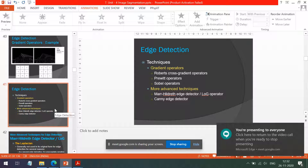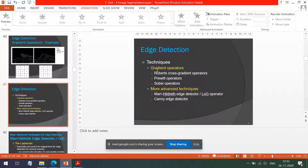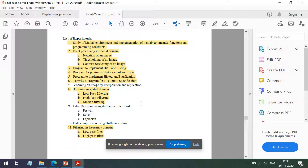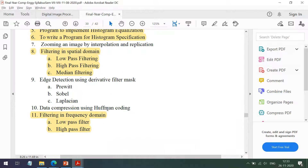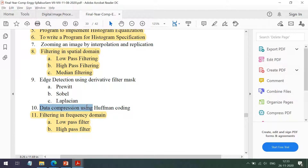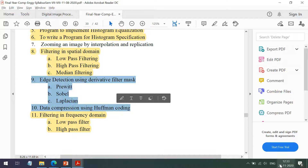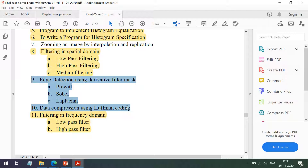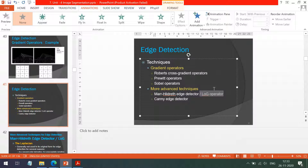In yesterday's class we started with edge detection and studied different gradient operators: Robert, Prewitt, and Sobel operators. In today's class we are going to study the Marr-Hildreth edge detector, also known as the LoG operator. Today's lecture is going to be very short because we will also be completing two practicals — edge detection using Prewitt, Sobel, and Laplacian of Gaussian, and data compression using Huffman coding. The deadline for these two practicals is next Saturday, 5th December.